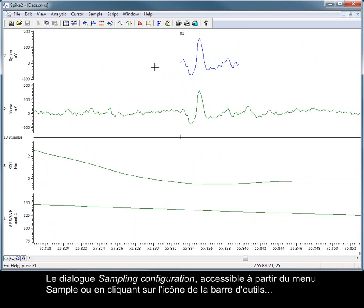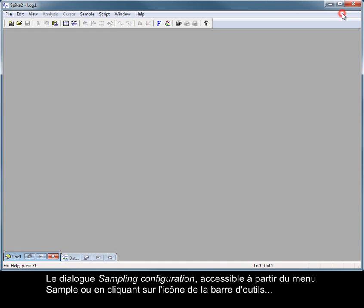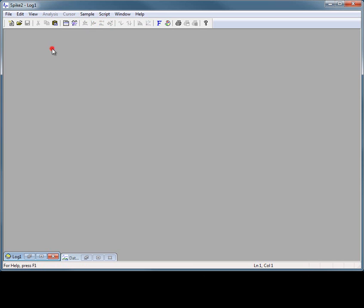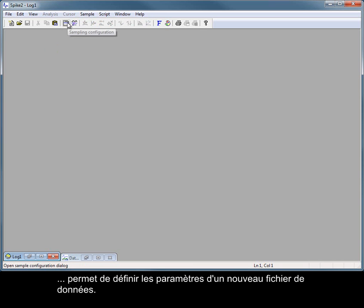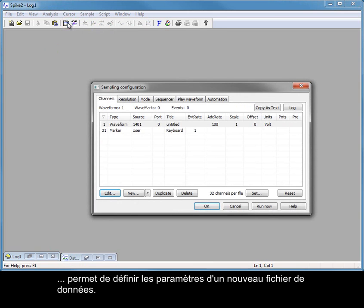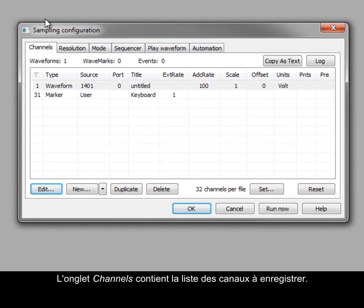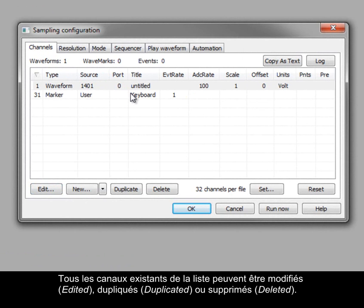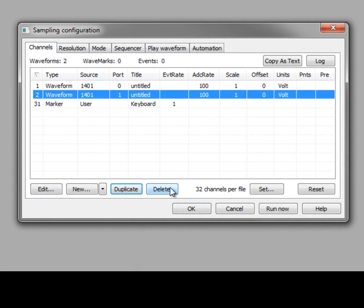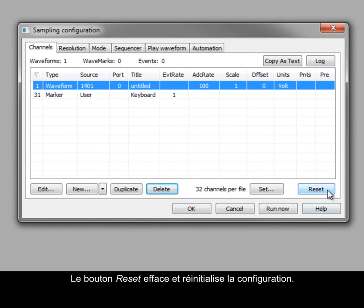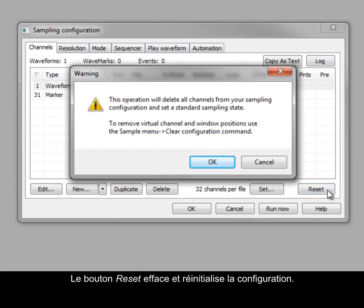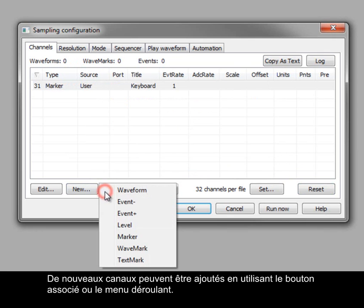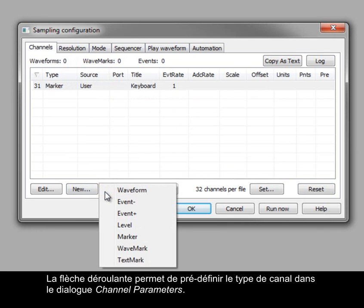The sampling configuration dialog, available from the sample menu or the toolbar icon, sets the parameters for a new data file. The channels tab holds the list of channels to record. Any existing channels in the list can be edited, duplicated or deleted. The reset button clears the configuration to a basic state. New channels can be added using the associated button or drop-down. The drop-down arrow can be used to preset the channel type in the channel parameters dialog.